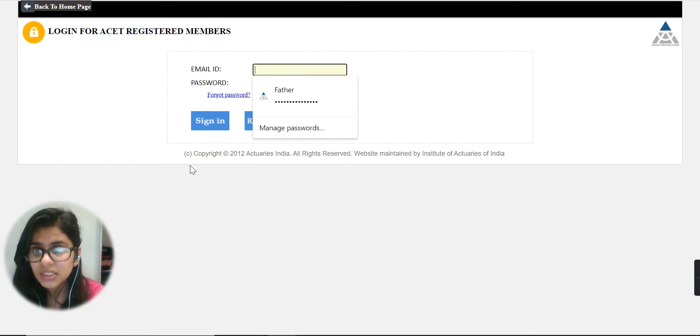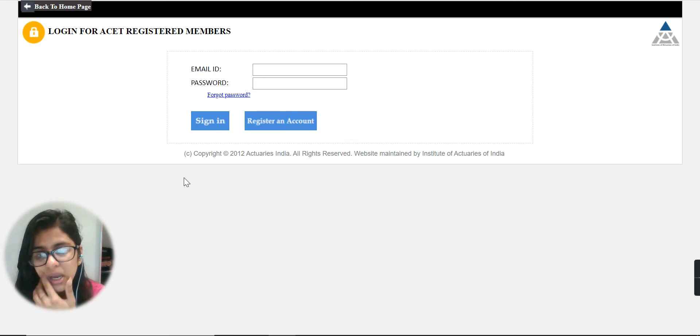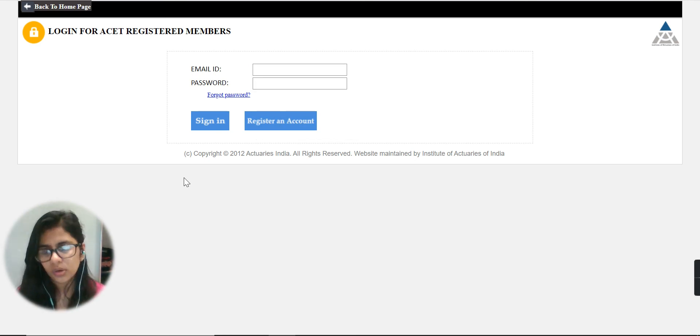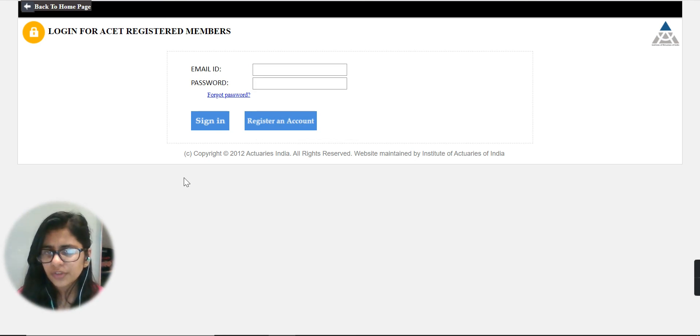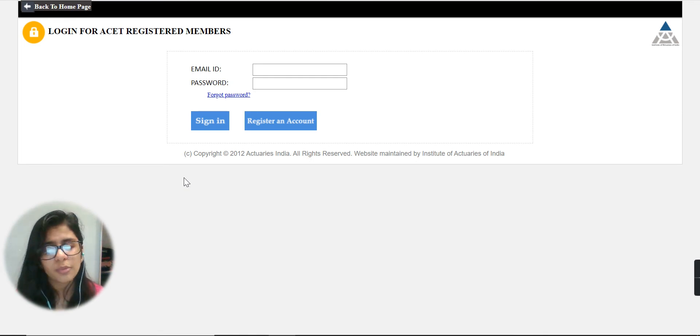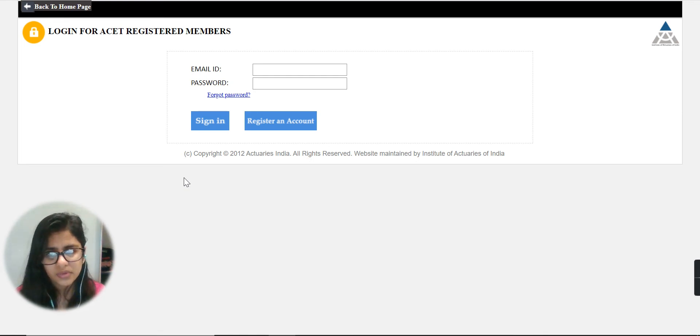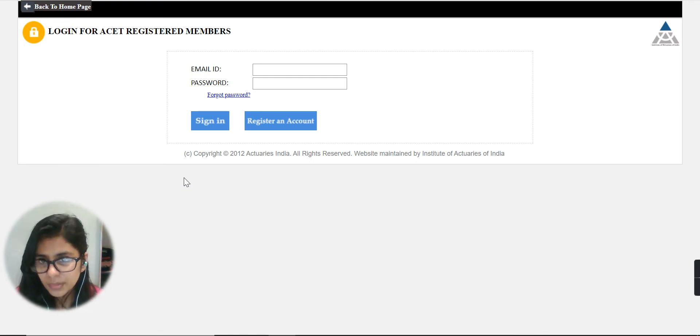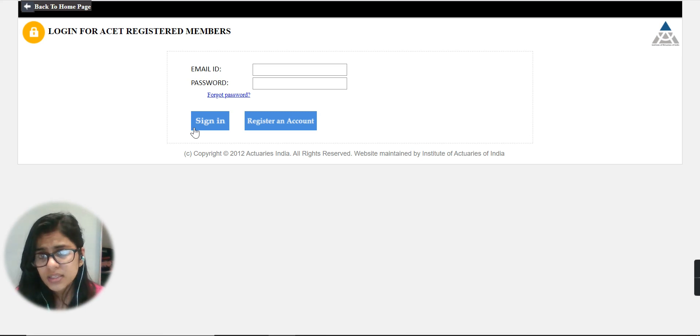You need to enter your email ID and password which you already have. If you want to register for an account, that won't be possible now because the admit card has been released. If you have forgotten your password, you can go to the forgot password section.